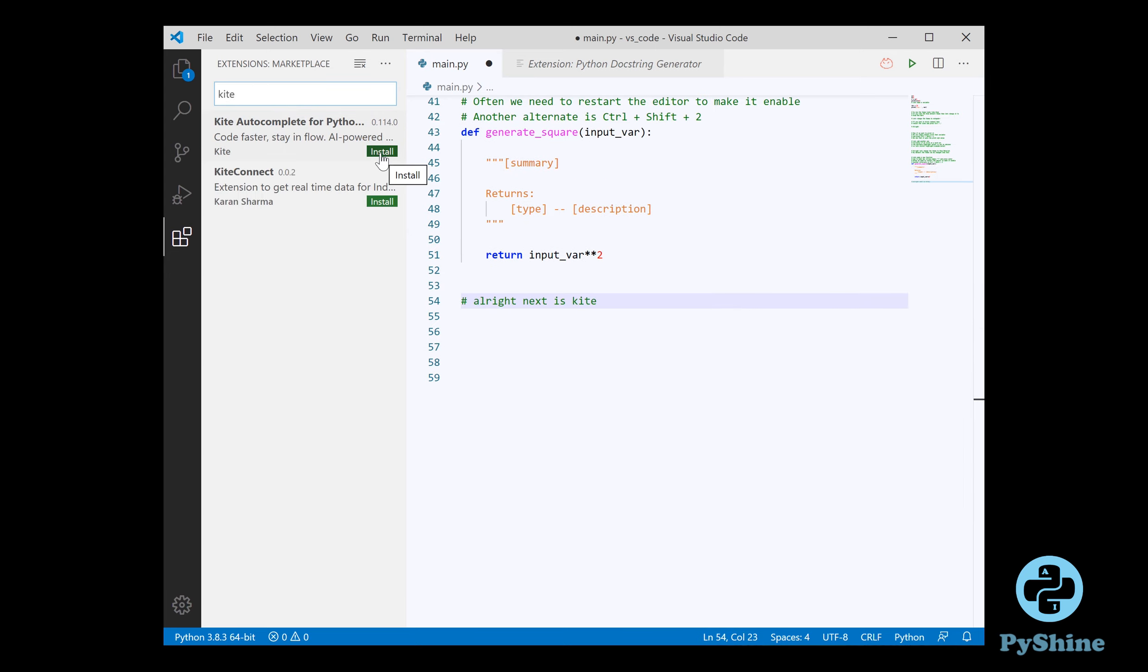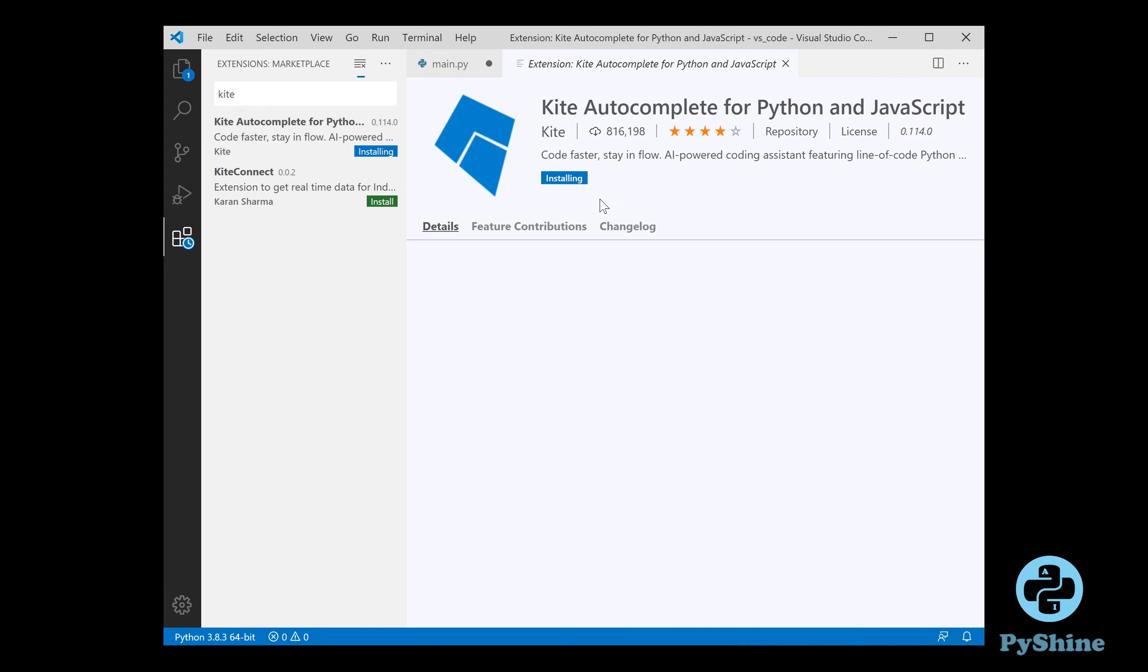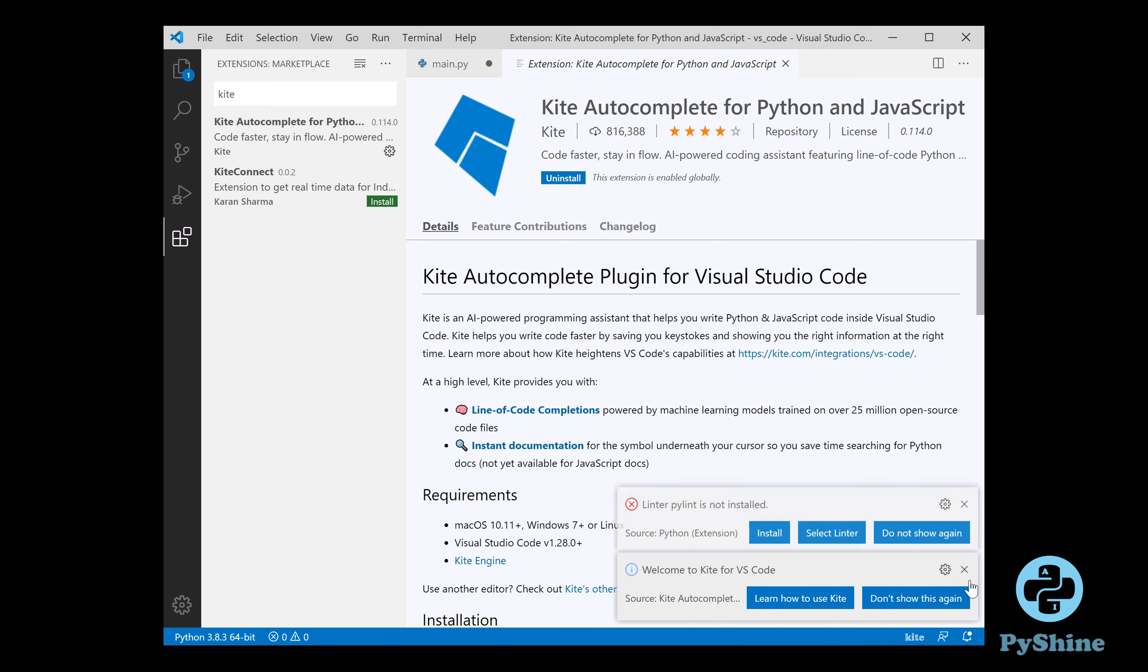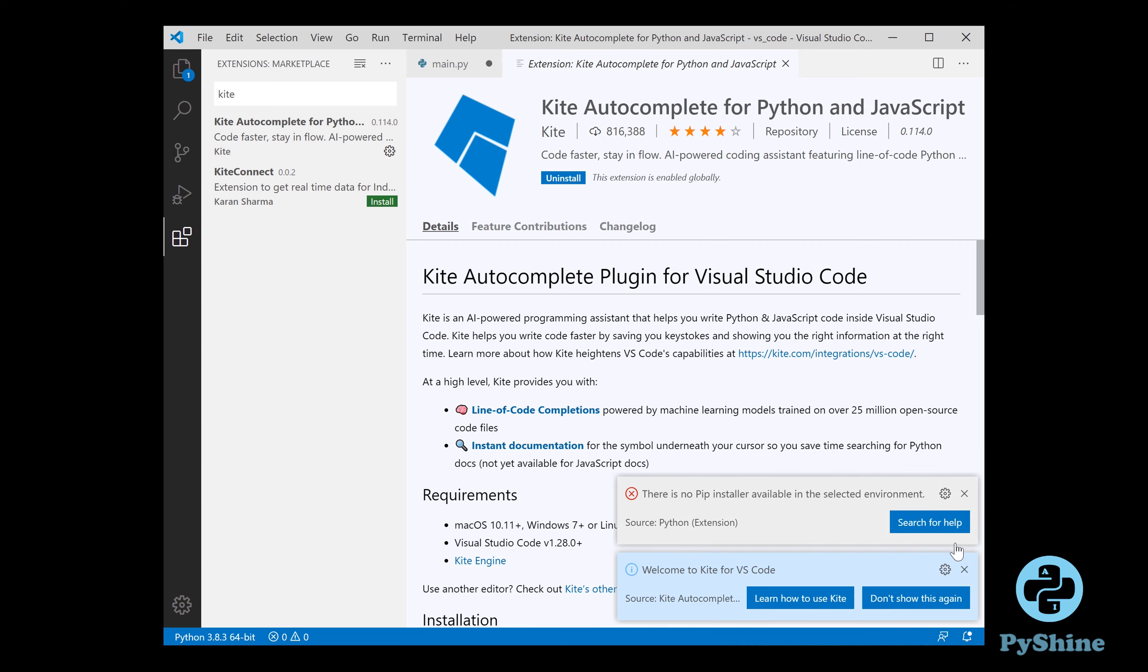Next we can install kite, which is another powerful extension for faster view and code completion.